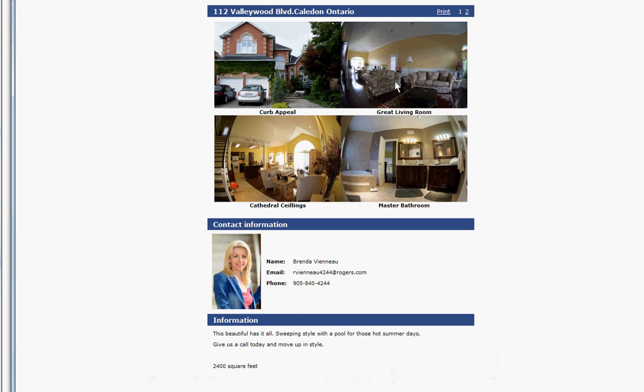This is something that all agents will use in order to have at the open house, and the customer can print it themselves or you can print it for them and have it ready for them. Either way.